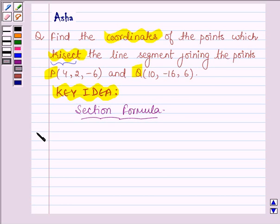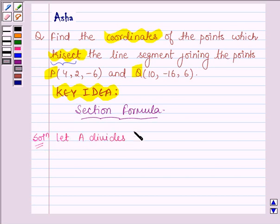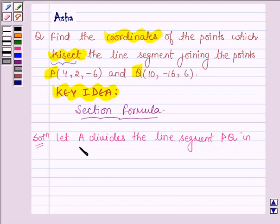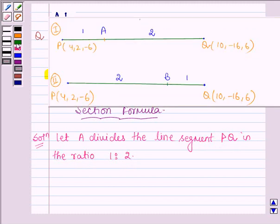Let's now start with the solution. Let point A divide the line segment PQ in the ratio 1:2. Let the coordinates of A be (X, Y, Z).